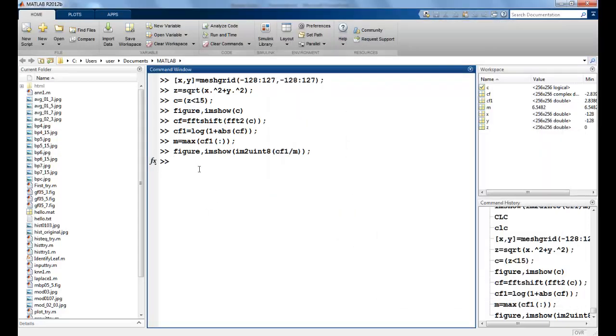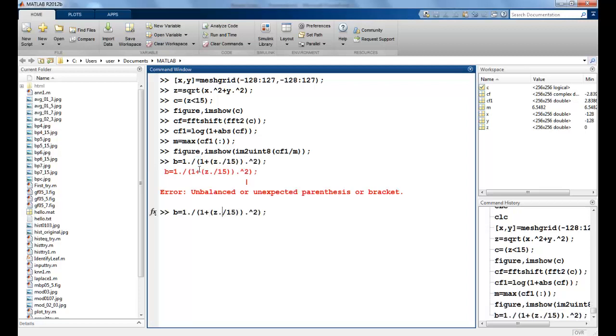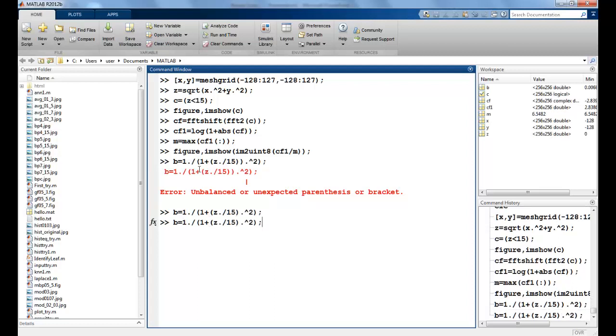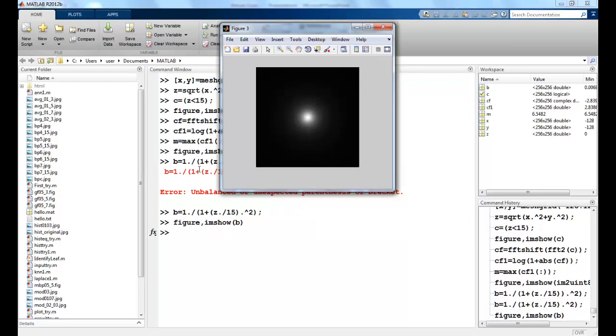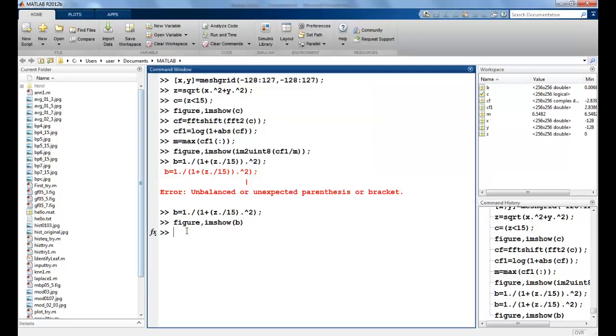Now if we try to smooth out this circle, let's see. I can take another value, B is equal to - I will divide each and every element. So let's see how this circle looks like. So you can see this is a smooth kind of a circle that we have.